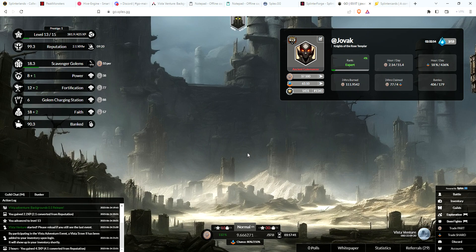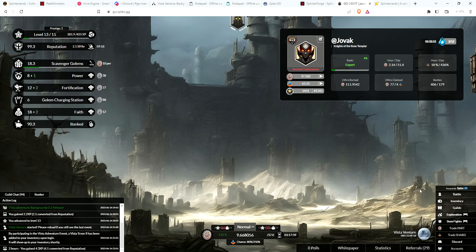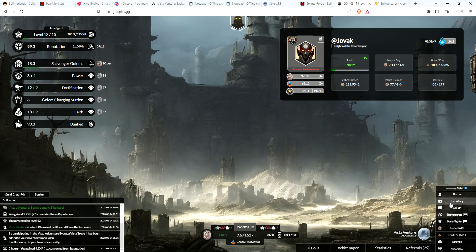Go ahead and reload the page. When you log in, you'll notice on the bottom right of your screen underneath the battle tab there's a tab that says Inventory. Go ahead and click on the inventory tab.